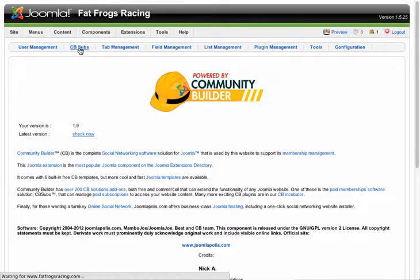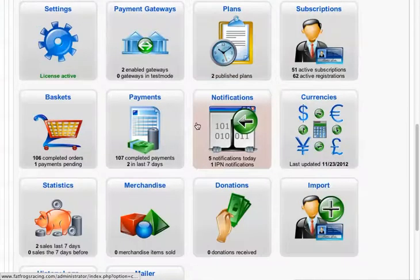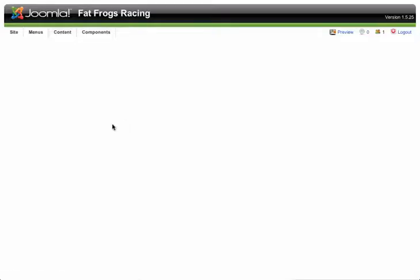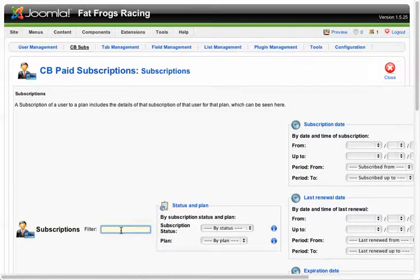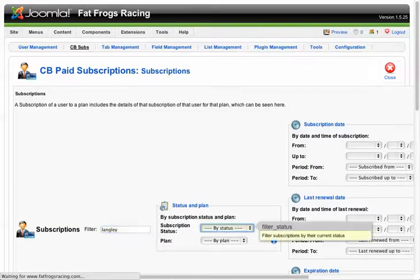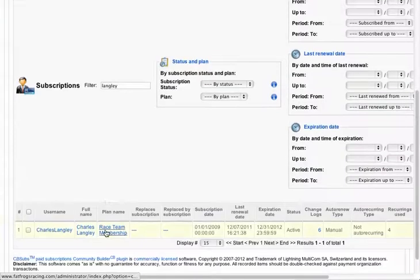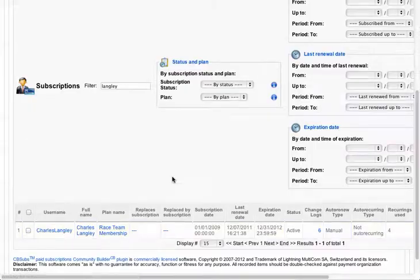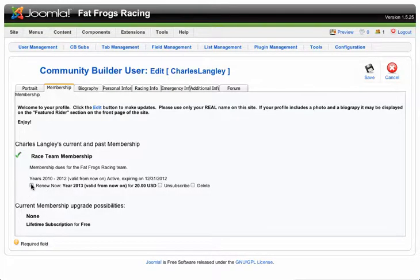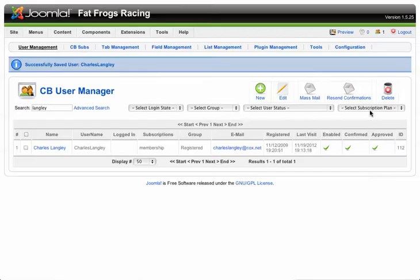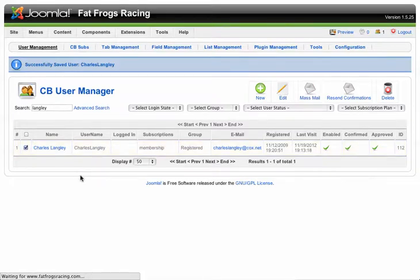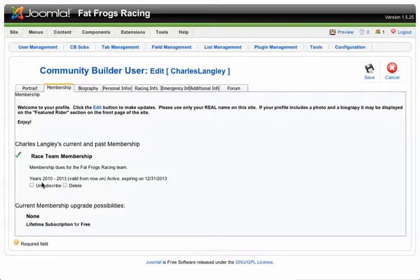To fix that, you need to go to CB Subs, then Subscriptions, and search for the name here. It'll show up at the bottom of the page, and for whatever reason, you can click renew now there, and now that's saved. You can check that by clicking on the name again — now it's subscribed for 2010 through 2013, expiring 12-31-2013, so now this one is renewed.